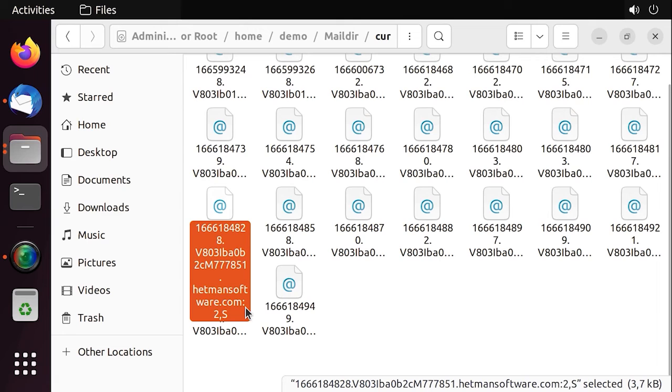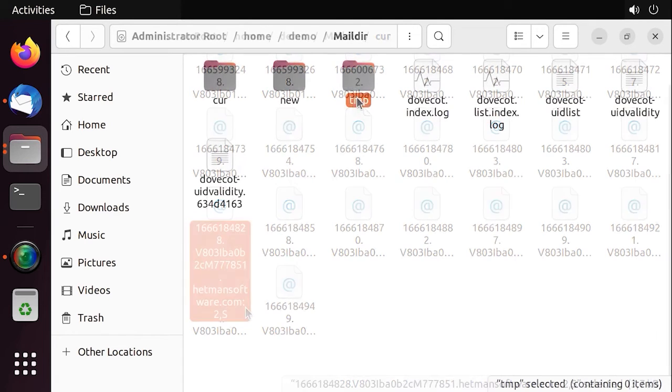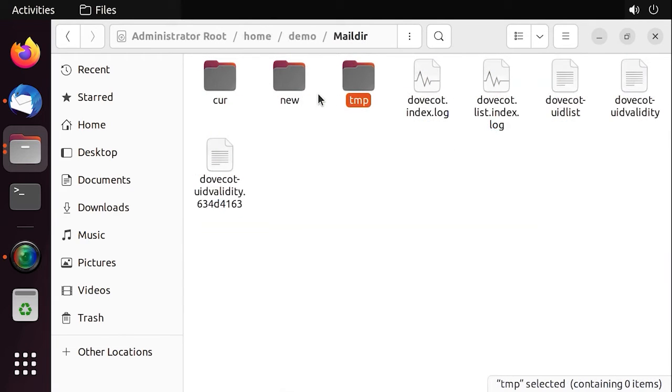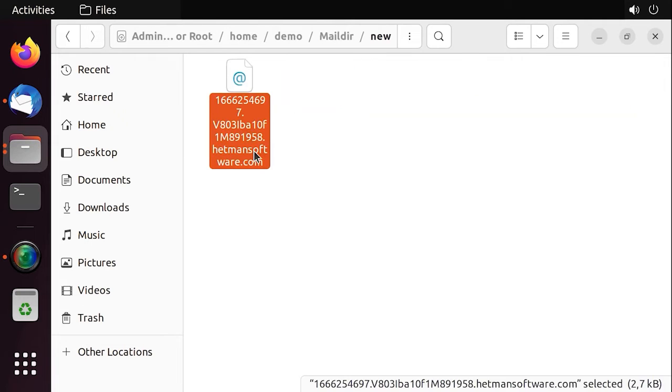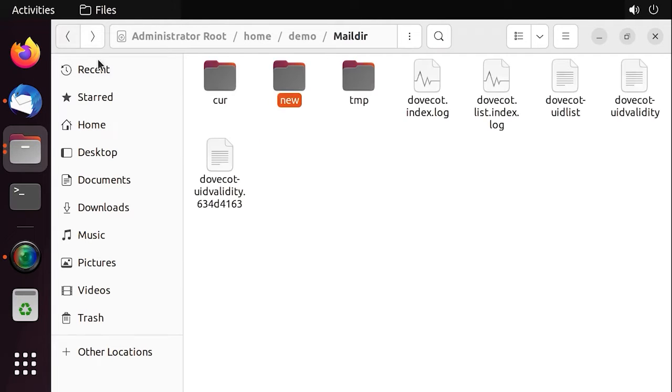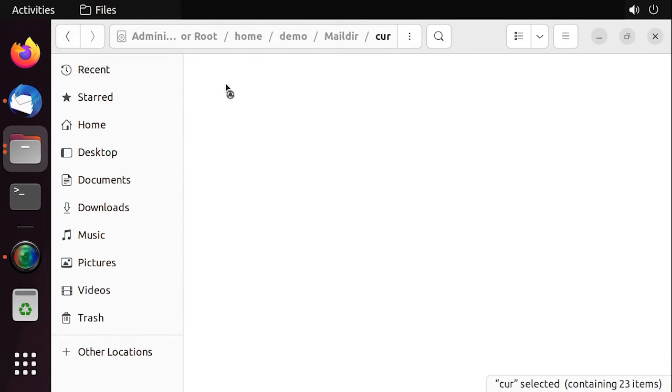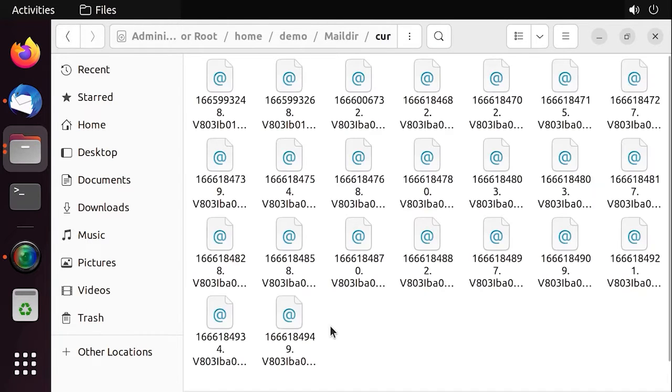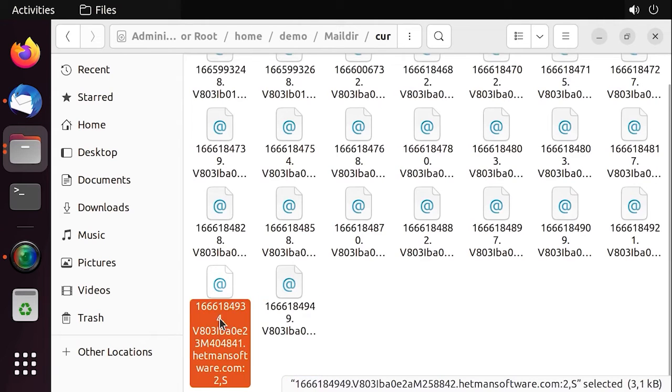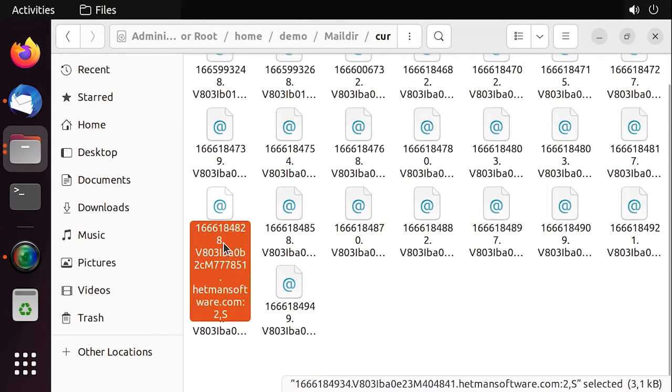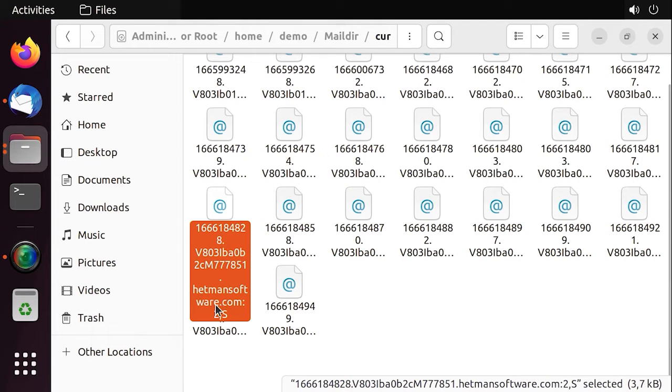After the email is written to the file, a link to it is created in the new directory, while the current link is removed from the TMP directory. When the mail client finds a message in the new folder, it moves them to the curr folder with the help of rename, because otherwise it may result in creating duplicates, while adding informative suffixes to their names.